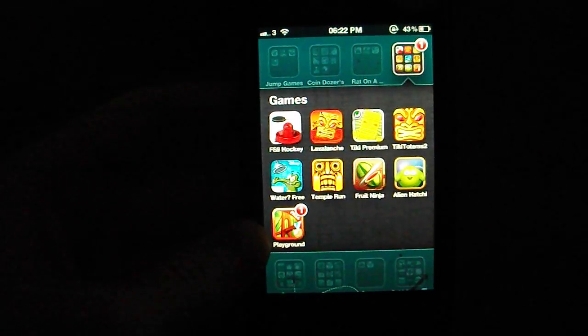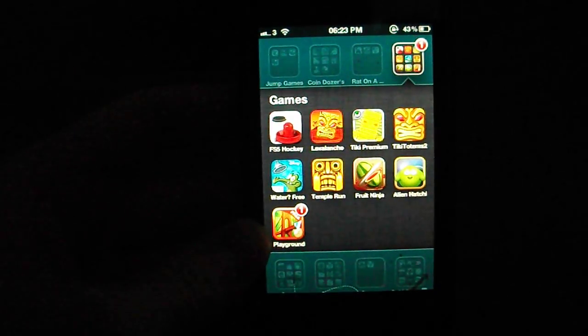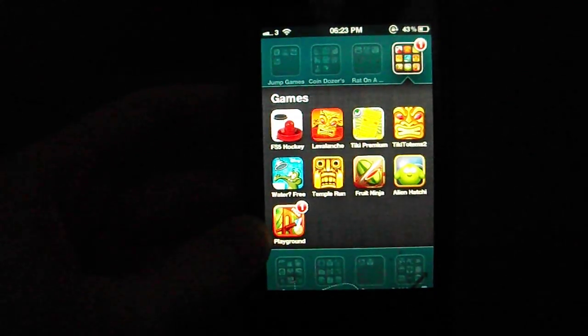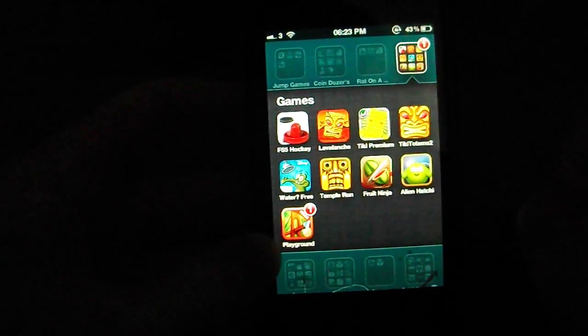Hey what's going on pros and presses, this is KMJN HHS123 here, welcome to another iOS app review. Today it's going to be on Tiki Totems, the original one. It'll be the third app there on the first line.